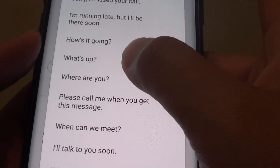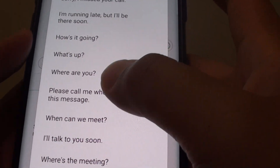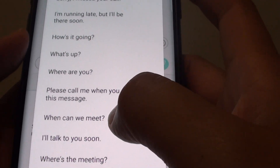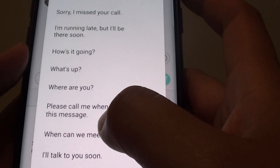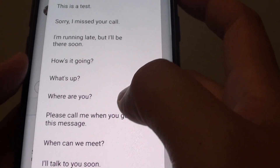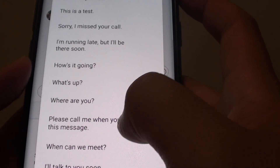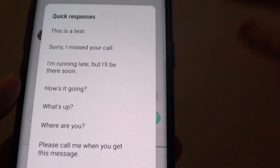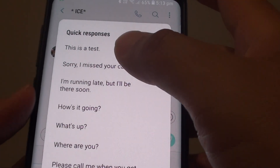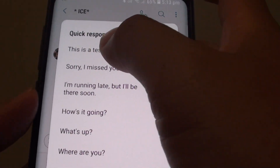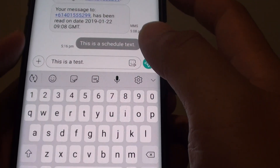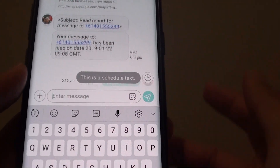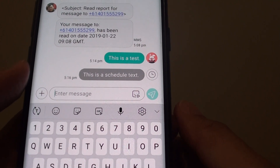In here you can see options such as: where's the meeting, I'll talk to you soon, when can we meet, please call me when you get this message, or where are you. There are quite a lot of them, and you can create your own as well. Select one, then tap the Send button and that's it.